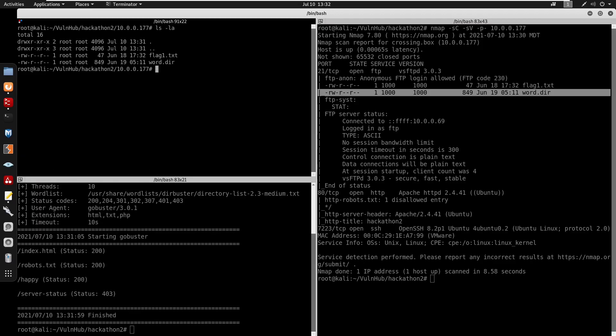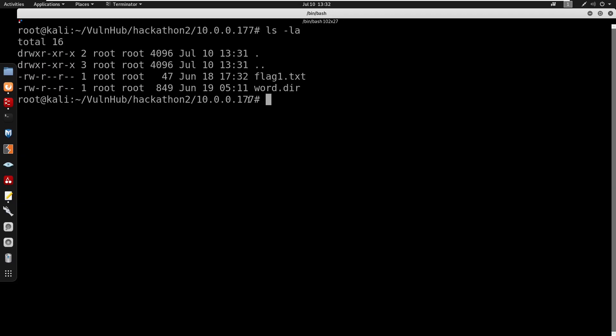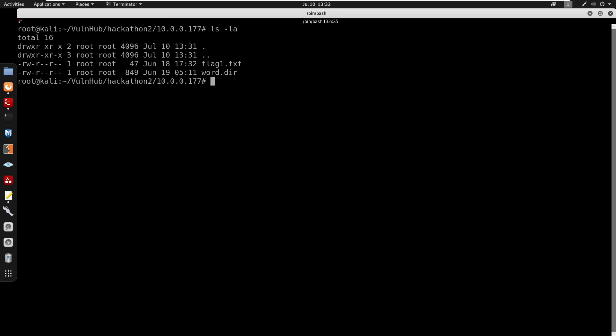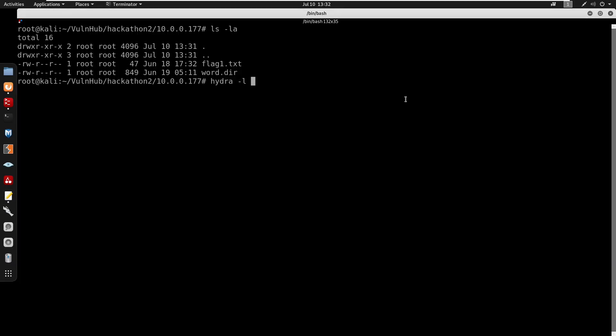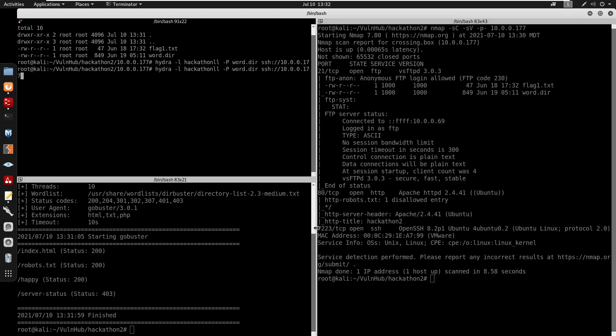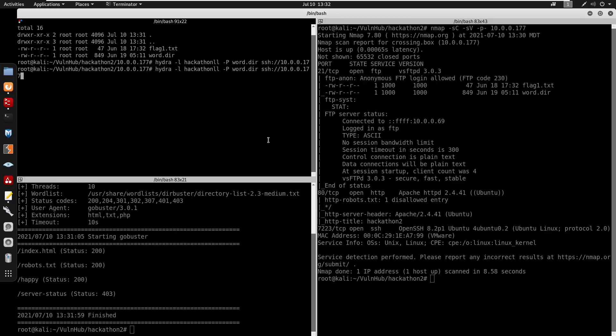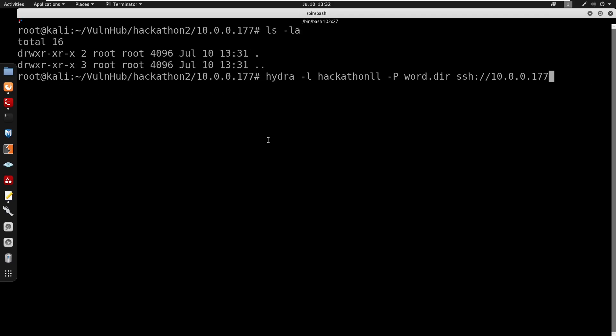So since we do have a word.dir I'm going to run Hydra. We did have that username that we got from the web page from /happy so I'm going to do -P for word.dir. We'll just do SSH 10.0.0.177 or 177. We did know that this is running on 7223 so we'll do 7223.